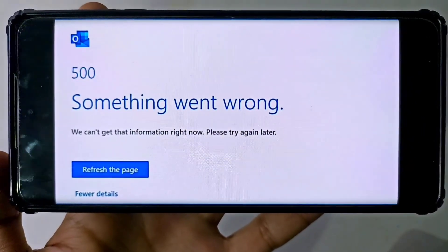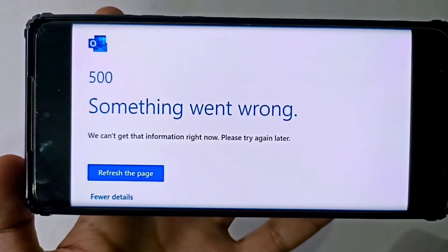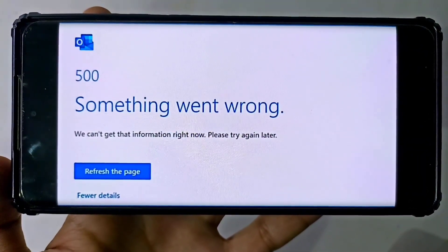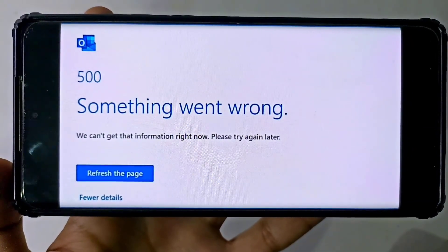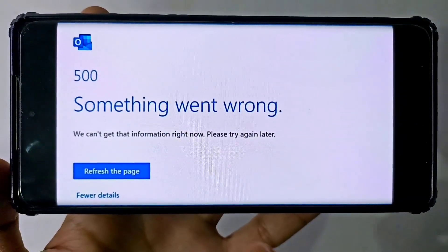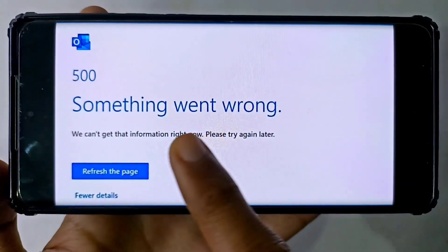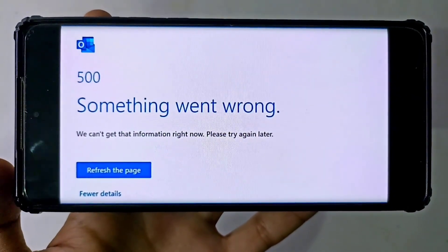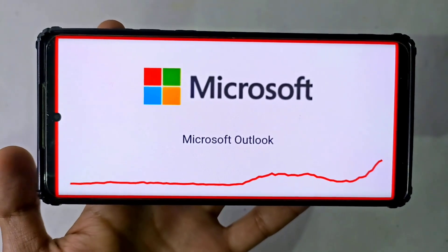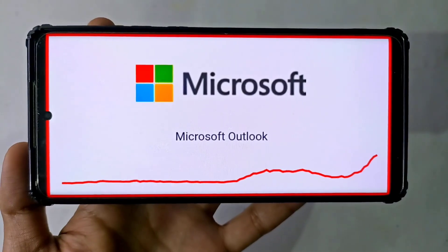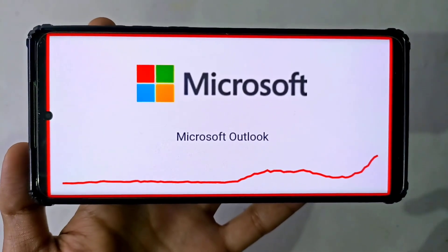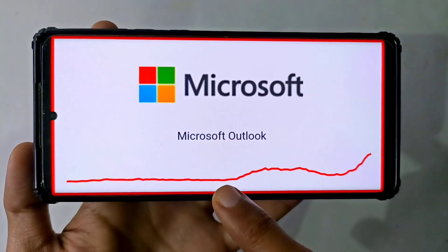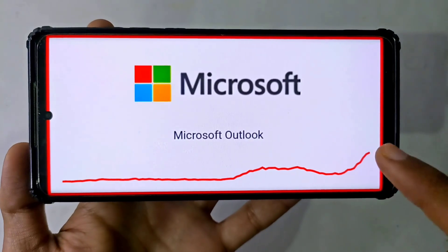At this time, the 'Something went wrong' error will be showing on the Microsoft Outlook homepage, and after refreshing the page the same error keeps coming. The reason is that today Microsoft Outlook servers are down right now, and this is why you are facing this problem.